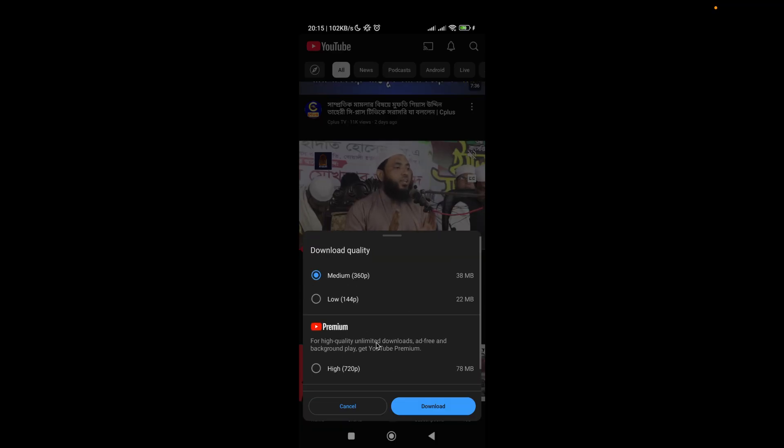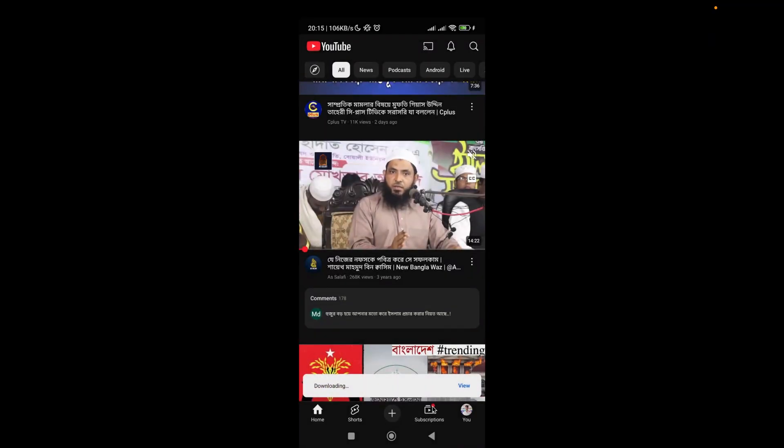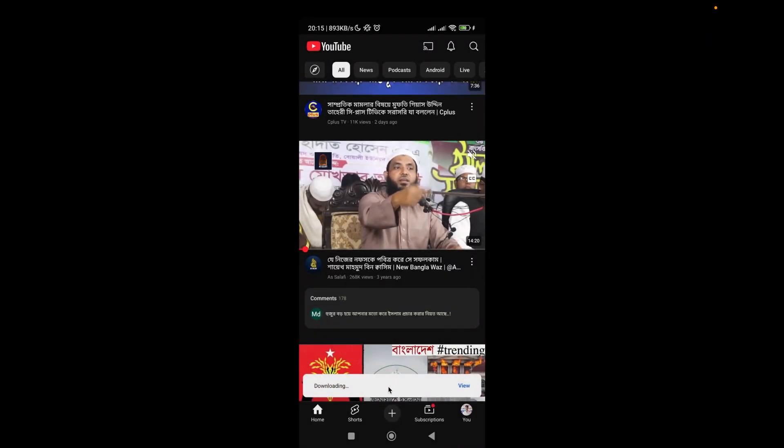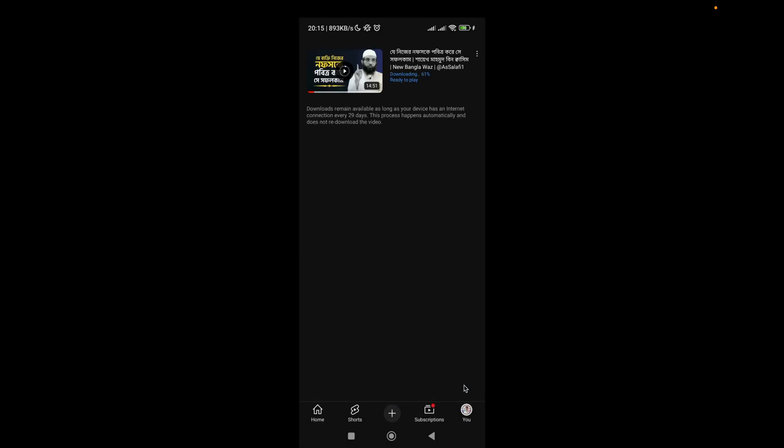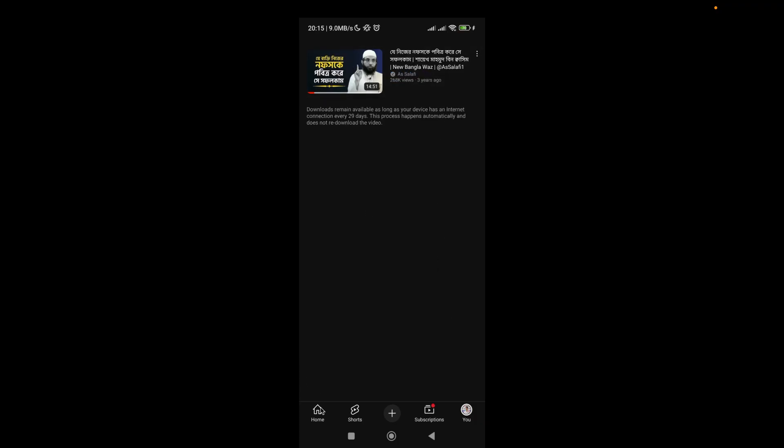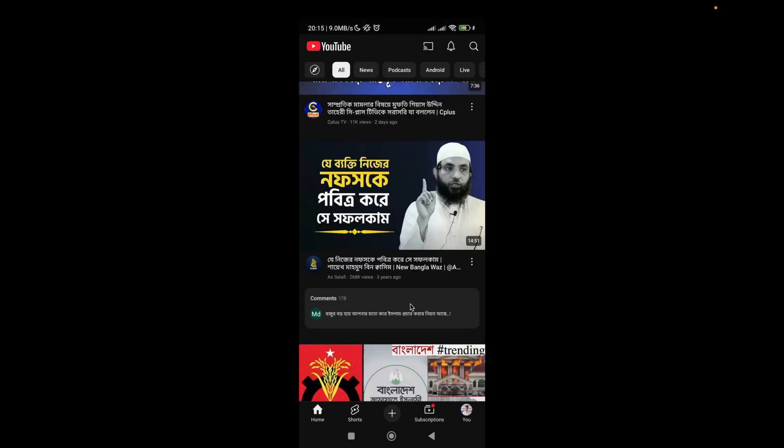Now clicking on this download button, and here you can see that the video is downloading. I'm clicking on this view button and here it is. Now if you want to find the video, click on the profile icon on the bottom right corner.